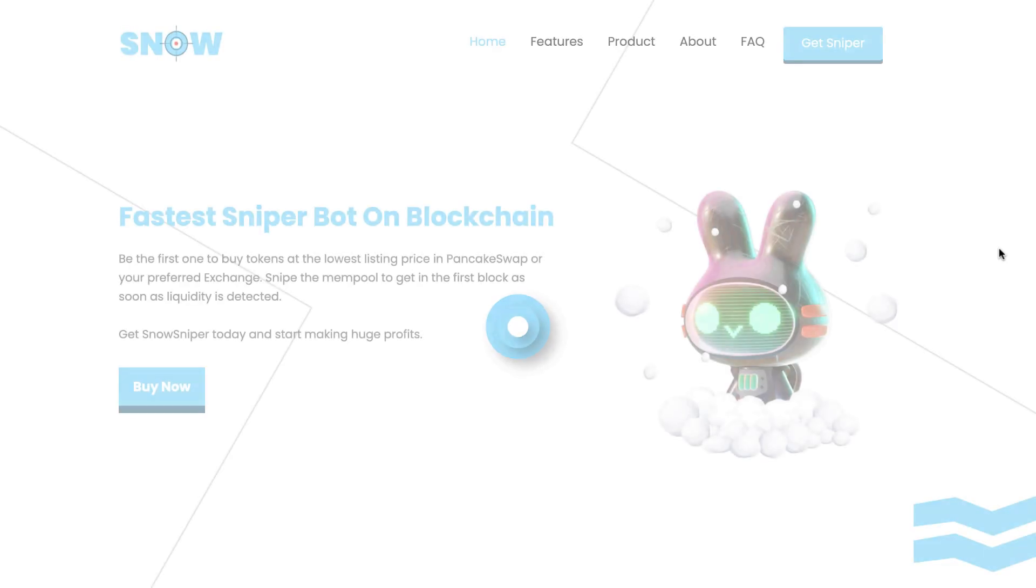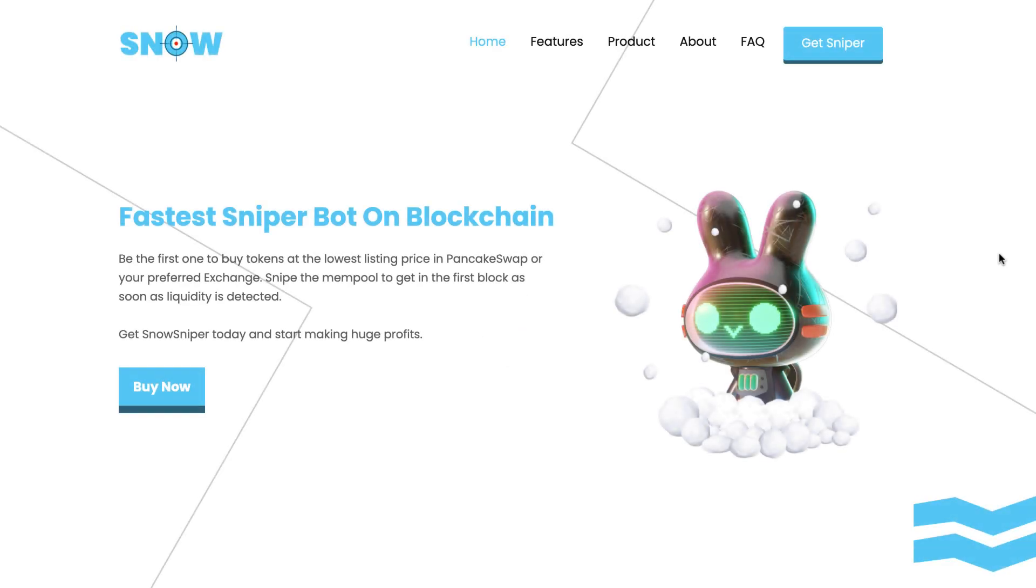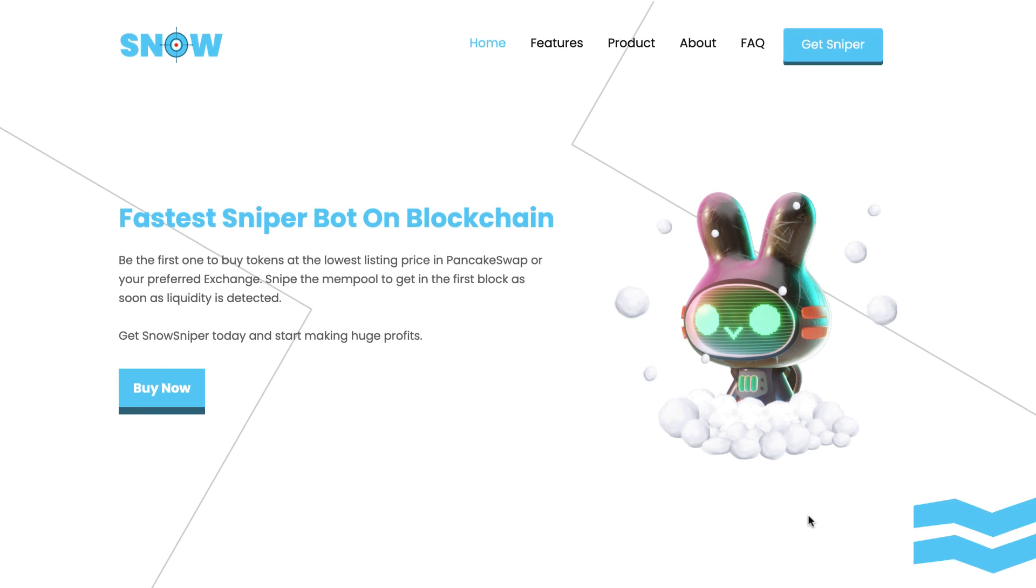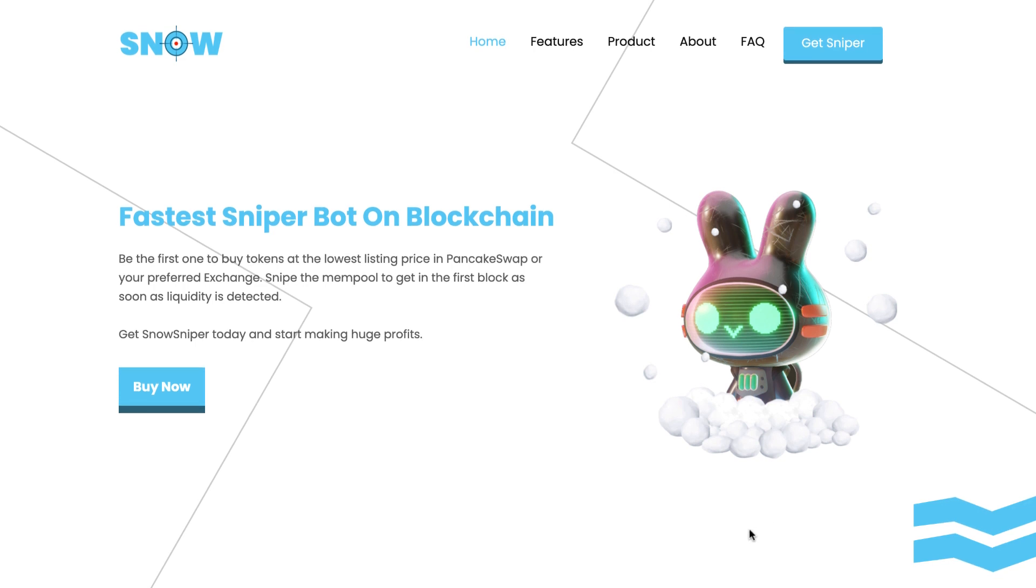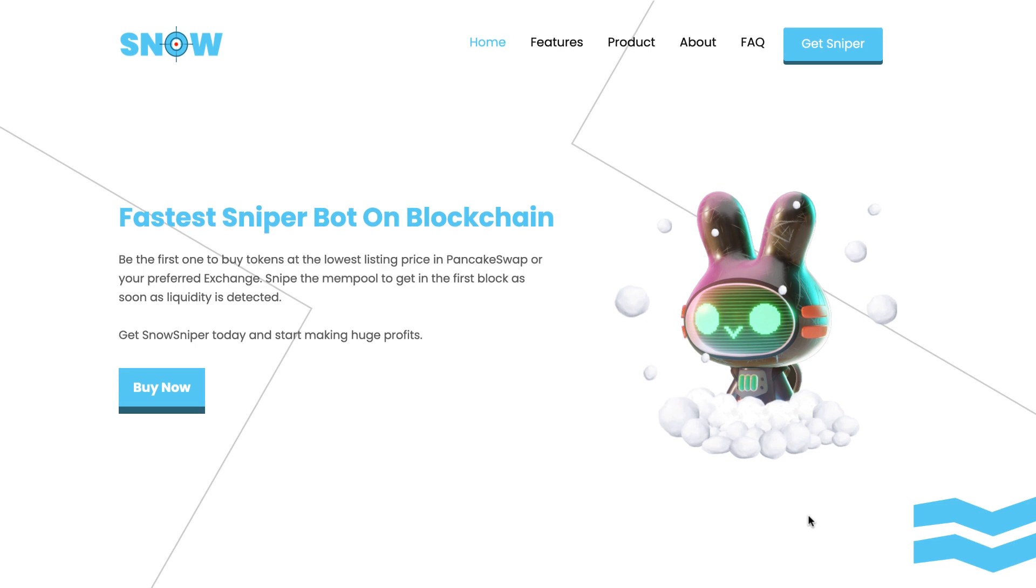What's up guys, welcome to this video. I'm the developer of Snow Sniper, the project I've been working on during the past weeks, which is basically a sniper bot for the blockchain which is able to snipe the listings of tokens in any decentralized exchange like PancakeSwap, UniSwap, QuickSwap, etc.